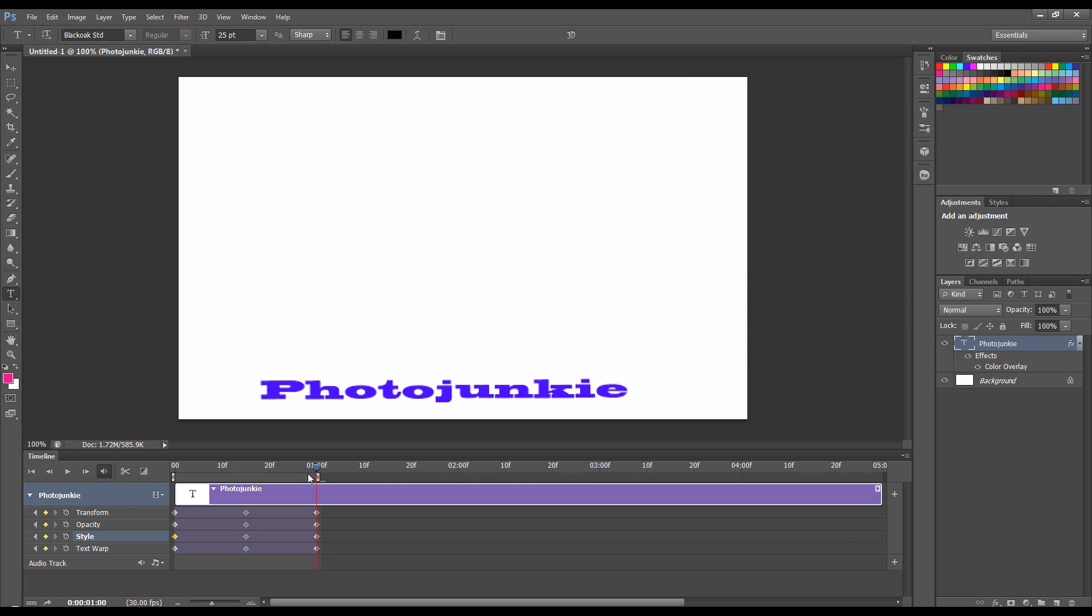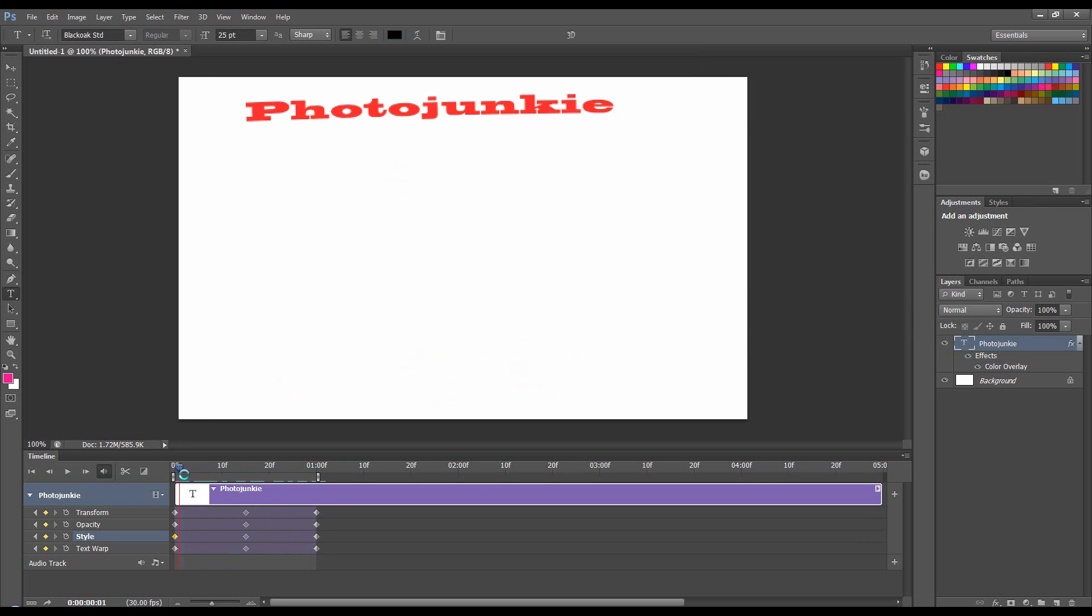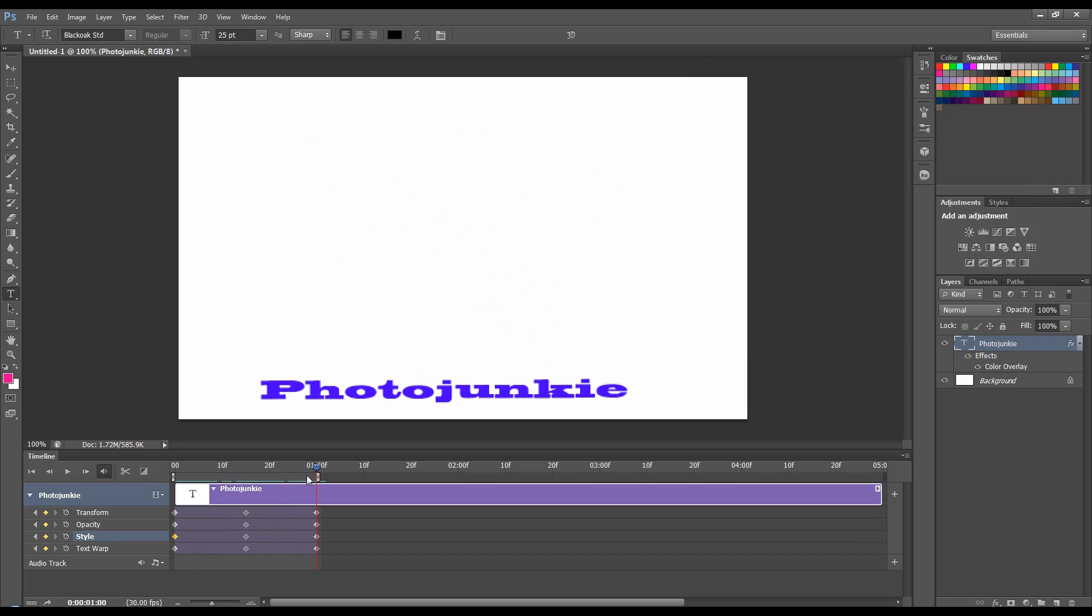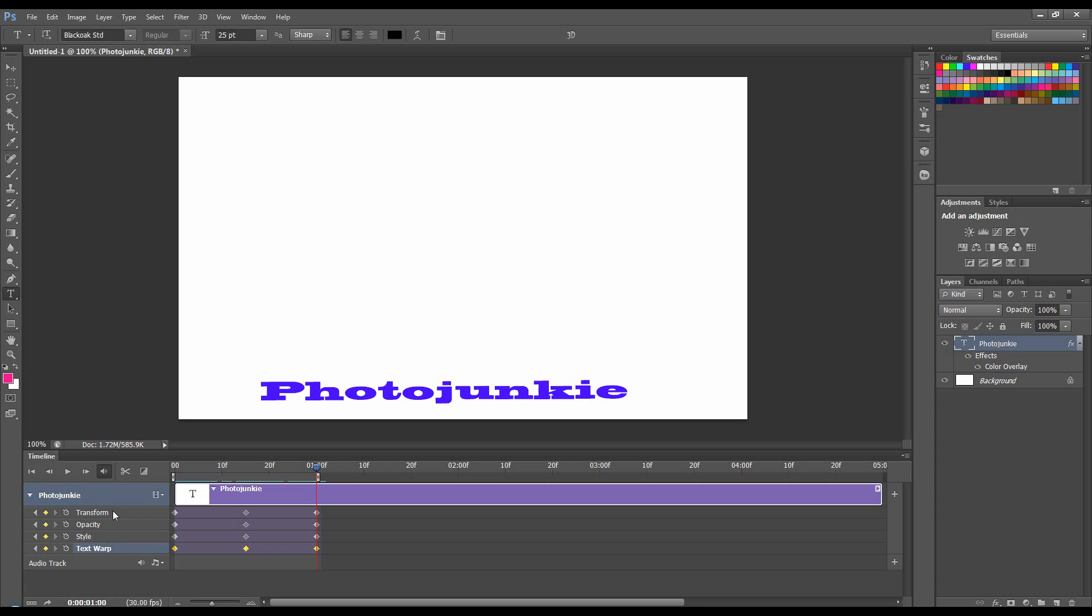So now we've animated all four of them properties. And what we're doing is we're animating over time. So the keyframes record the properties of an object. In this case, the warp, the style, the opacity, and the transform slash position of this object, which is a piece of text.